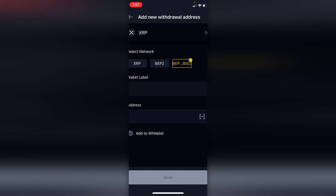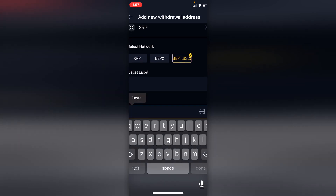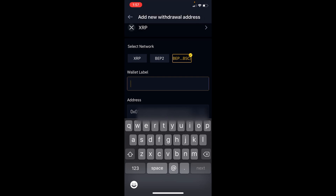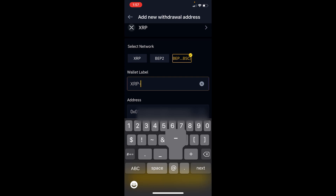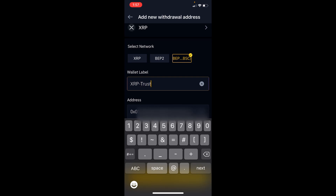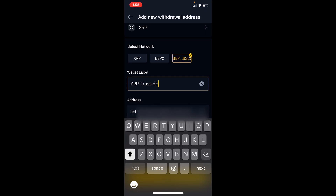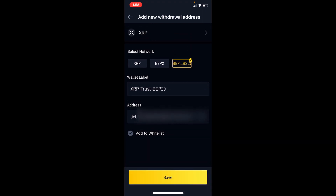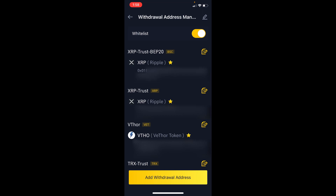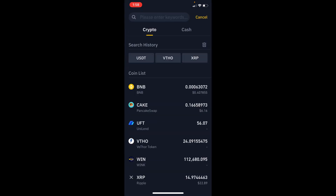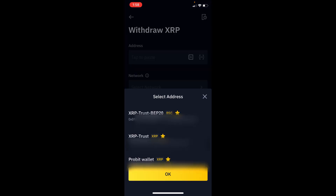Make sure the token address supports this network, otherwise you'll be prompted with an error. Put in some label — I used 'XRP Trust BEP-20' — then just save it. Now let's withdraw the XRP coin; select the XRP Trust BEP-20 address.